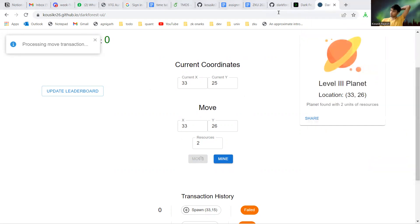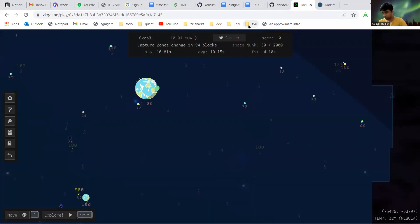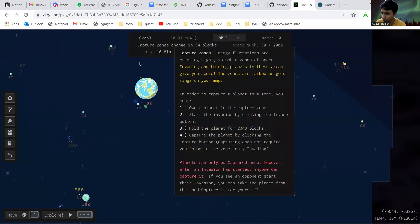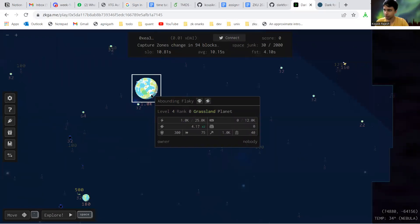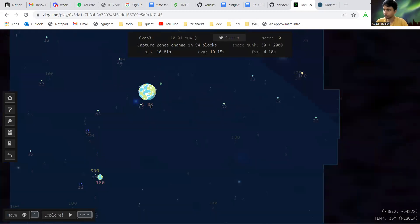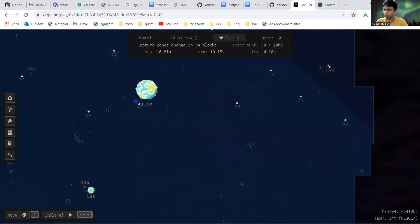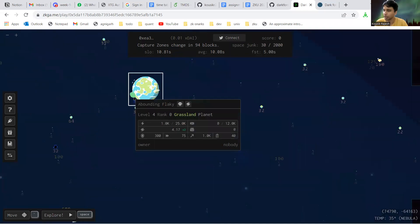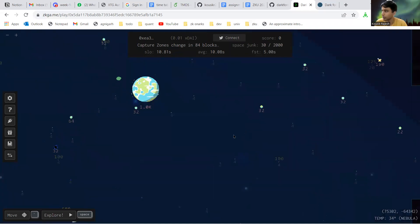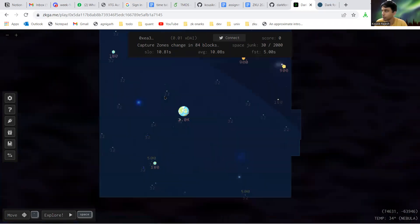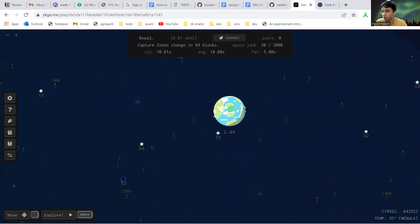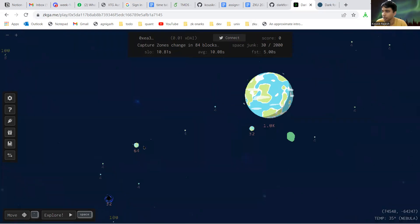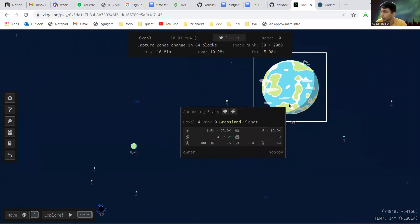Let me also show the original Dark Forest game. You need to join a waitlist for this and get invited. I've got an invite key so I'm able to play it. This is the game, you can see it's much much more complex and there's a lot more features. These are planets and you can move between planets.